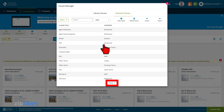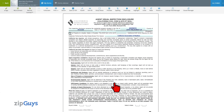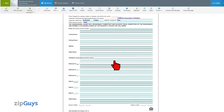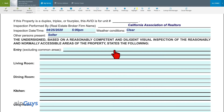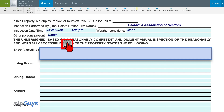Select Close to exit the Clause Manager. To use the Clause Manager in your forms, we will select the text field where we wish to insert the clause.